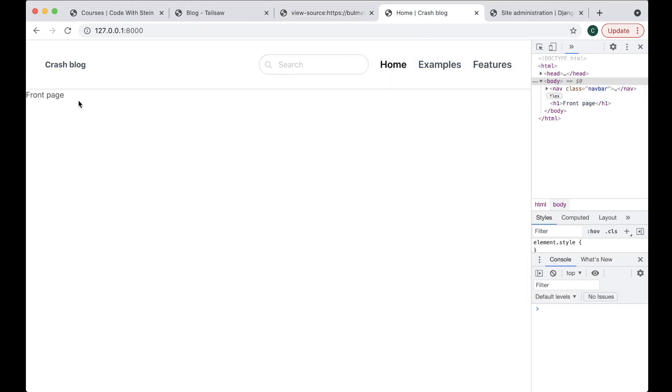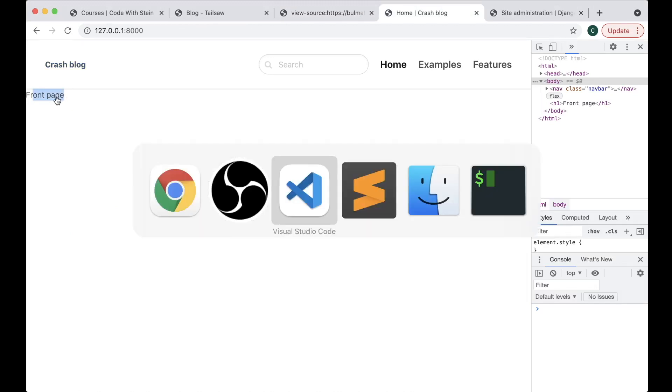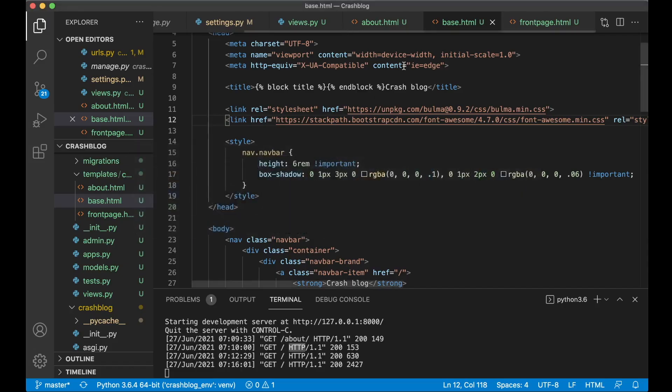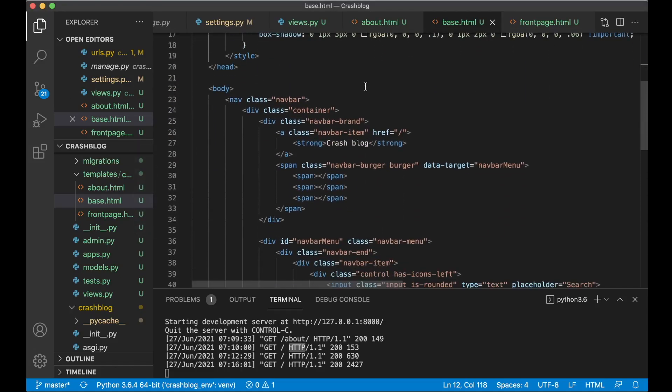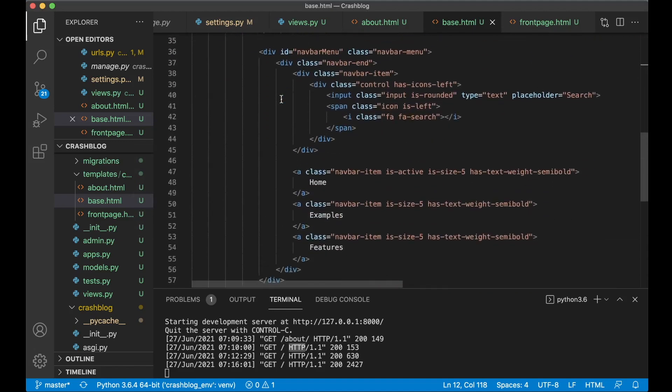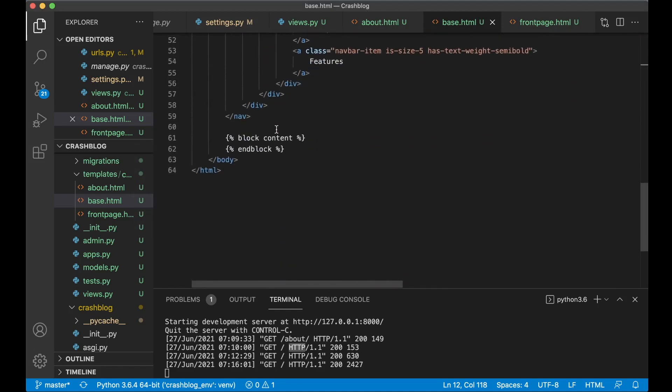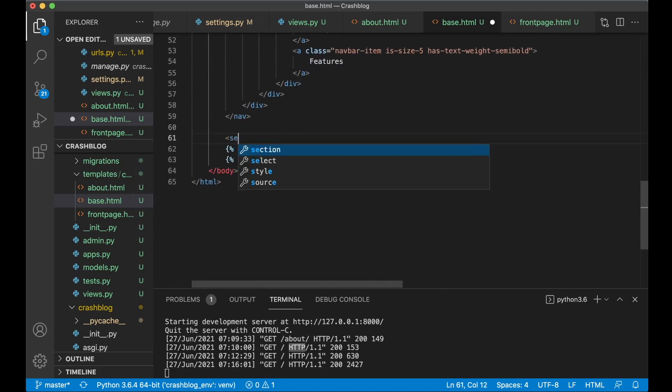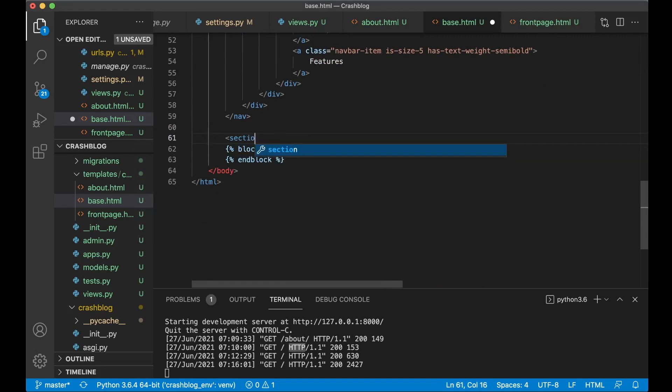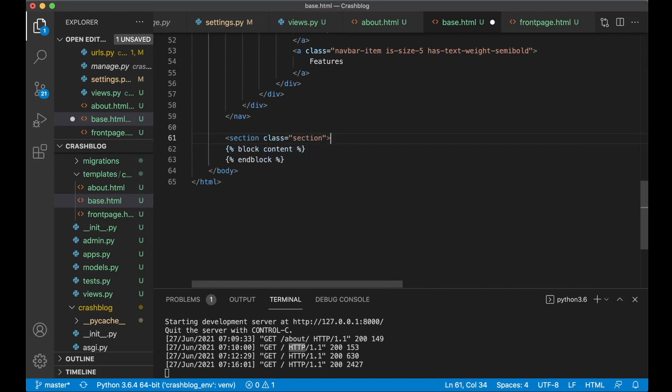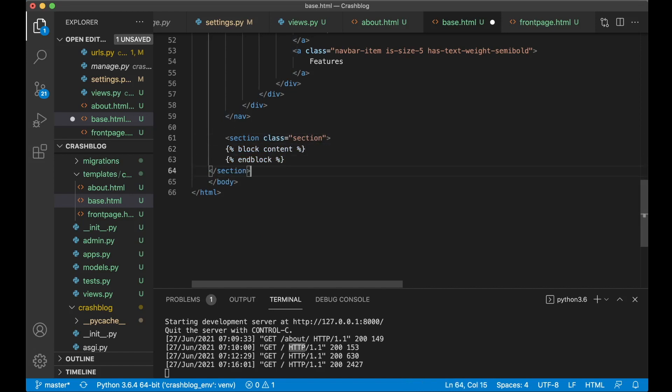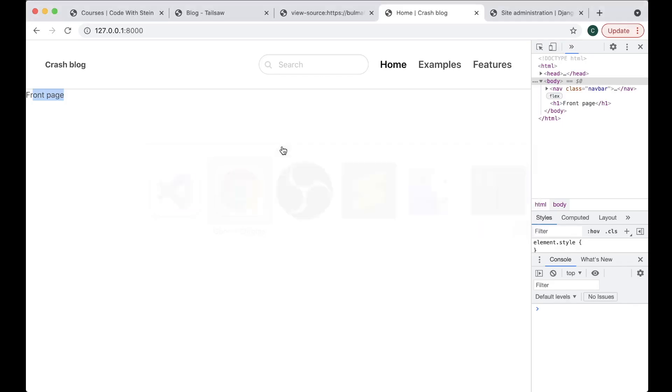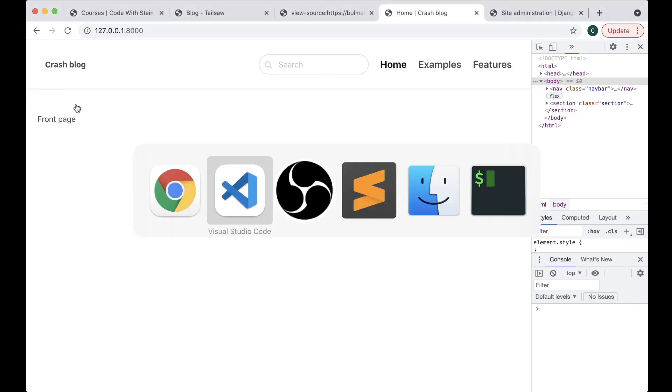And then the next step now. Is to add some space above. And below this here. So go back to the code. Into base.html. Find this block content. To give this space we add a section class. Section. Class. Section. And then we just close it below this. Like that. So save. Refresh. And now we have some space there. Perfect.